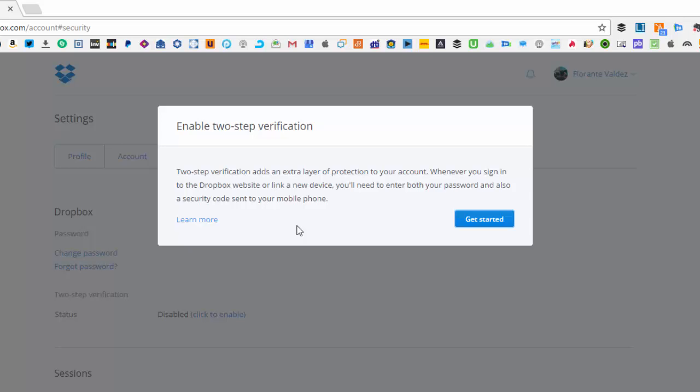So you will be prompted to put in a security code either through an app or through a text message that you will receive on your mobile phone if that's what you're going to choose. So let's go ahead and get started.